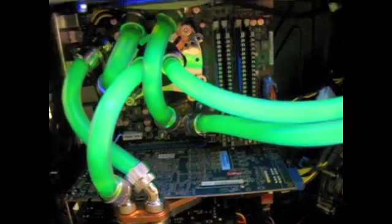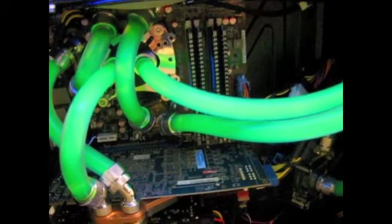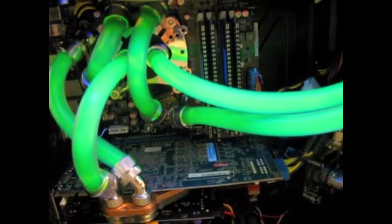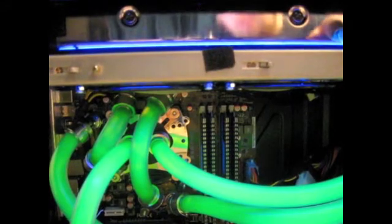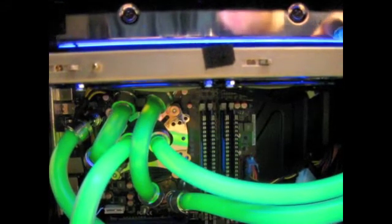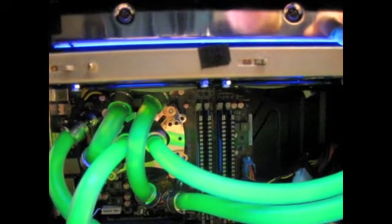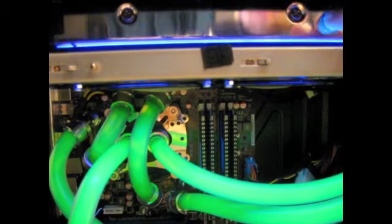And we have, in terms of water cooling, we have an XSPC RS360 radiator at the top, which has now been actually discontinued by XSPC, but it's still a great radiator.